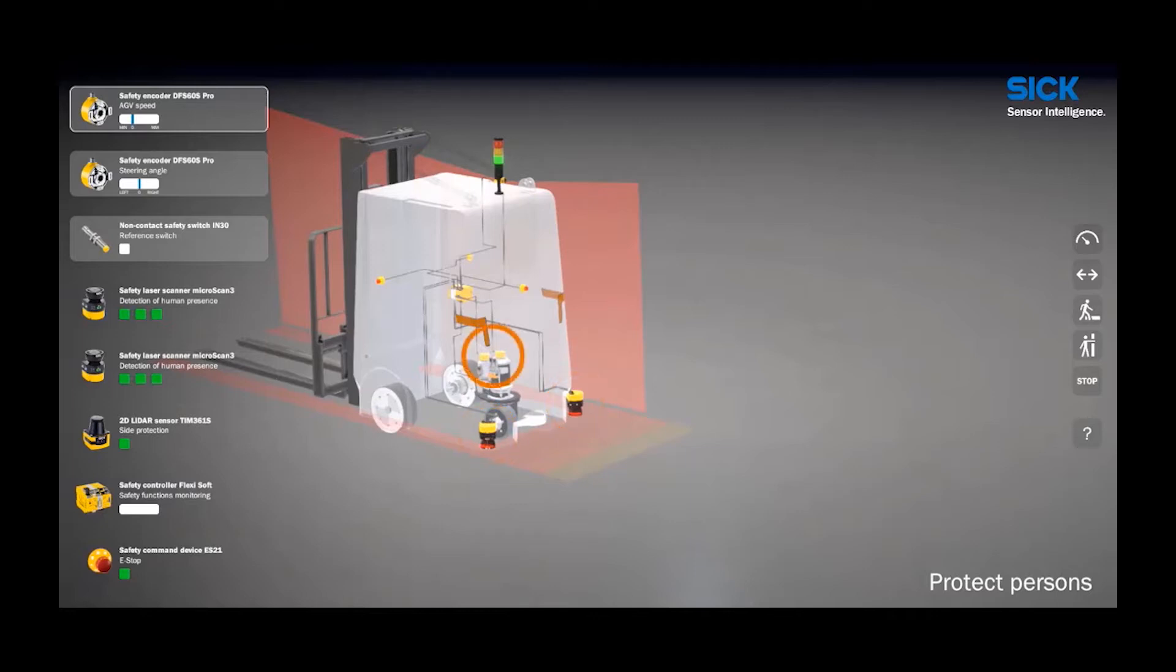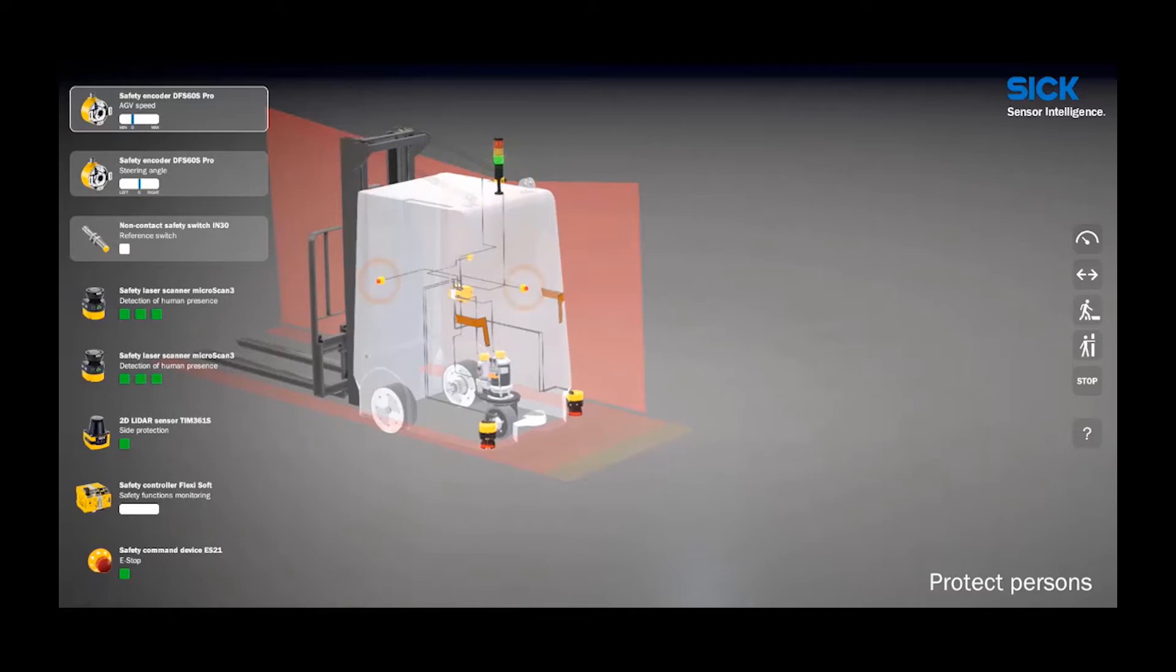Safety encoders are used to get speed and turning radius information from the vehicle. The safety TIM is used for side protection. This is a safety laser scanner rated to performance level B. And we of course have e-stops in case an emergency stop is required. All of these sensors communicate back to the FlexiSoft safety controller where the safe logic is executed.